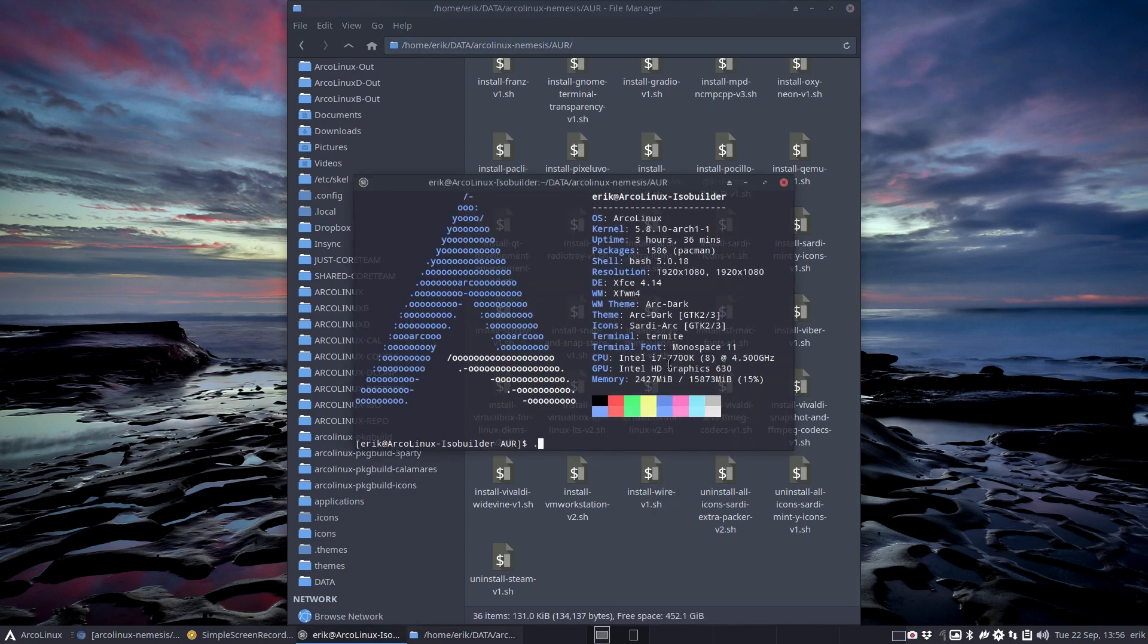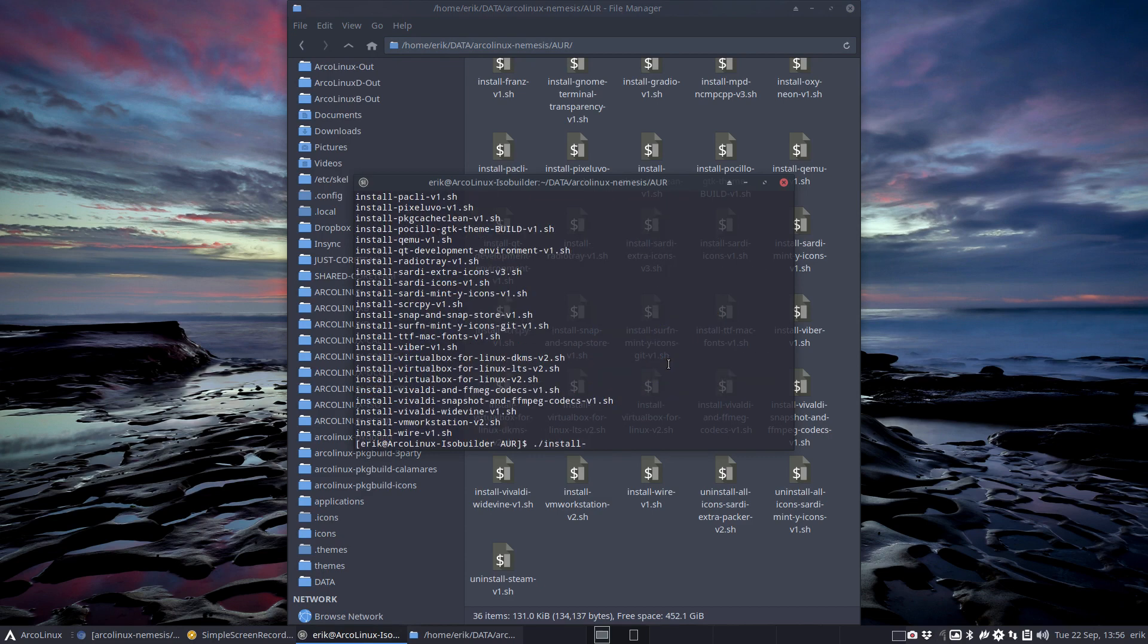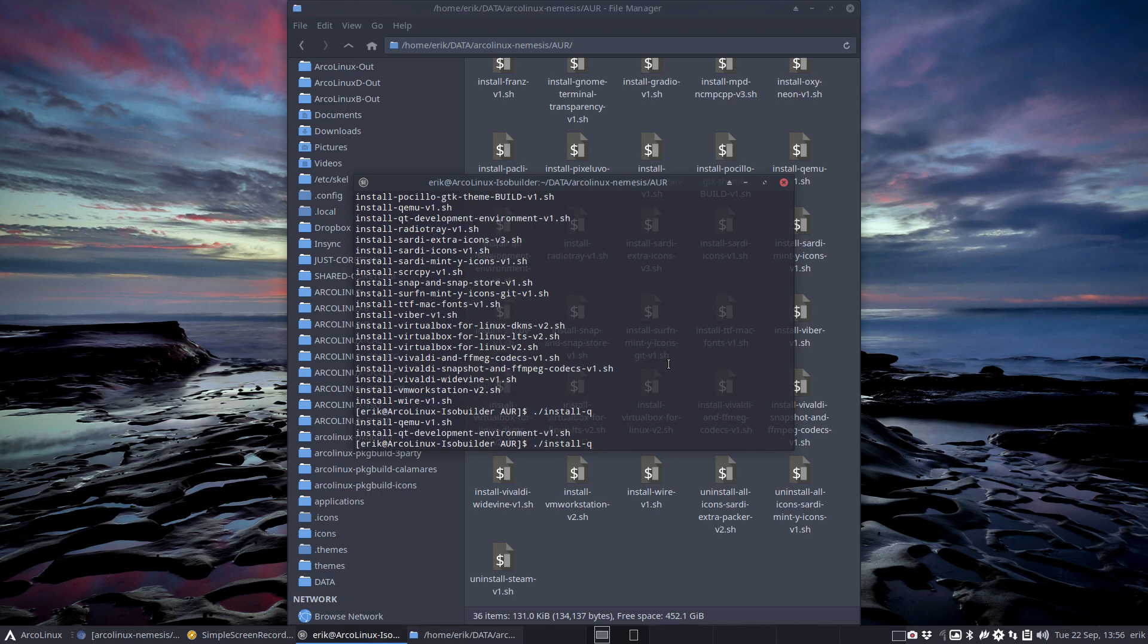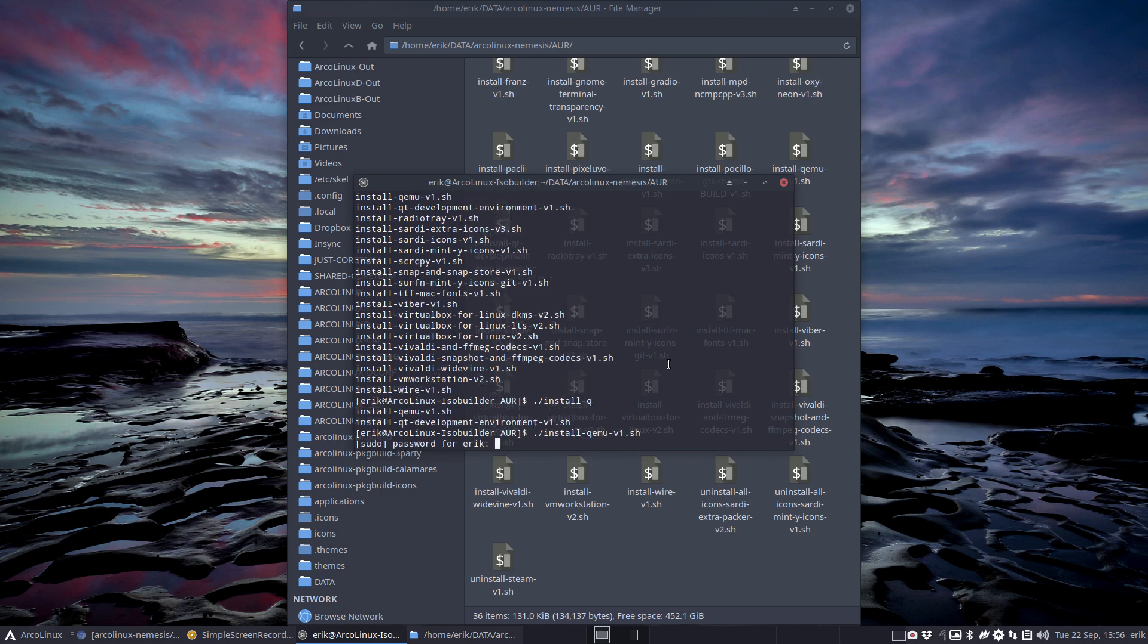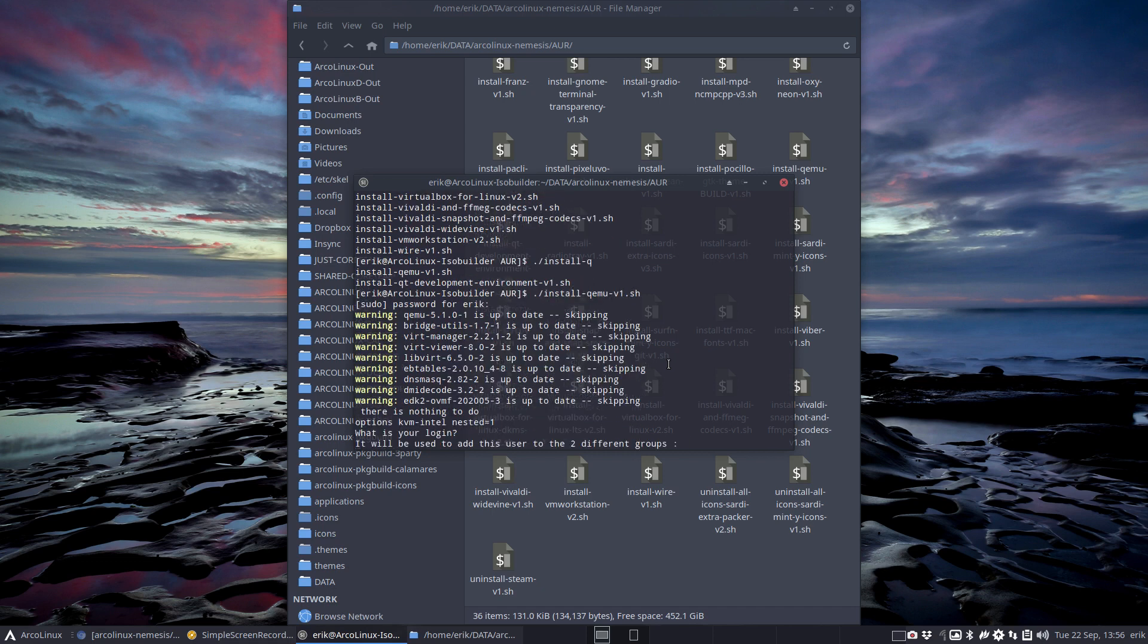We've downloaded it - git clone, whatever. Then you just install something. Install what? Any of these guys. I have to type Q, right? A Q and tab. Two Qs - okay, QEMU, and off we go. It's already installed, so skipping, skipping.